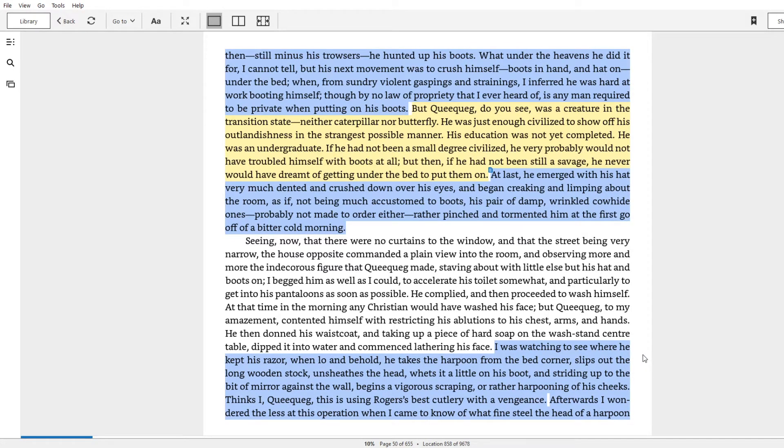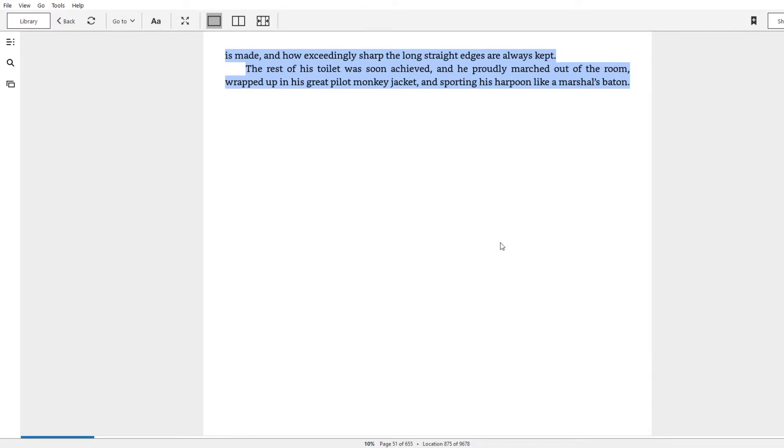Afterwards, I wondered the less at this operation when I came to know what a fine steel the head of the harpoon has made, and how exceedingly sharp the long straight edges are always kept. The rest of his toilet was soon achieved, and he proudly marched out of the room, wrapped in his great pilot monkey jacket, sporting his harpoon like a marshal's baton.